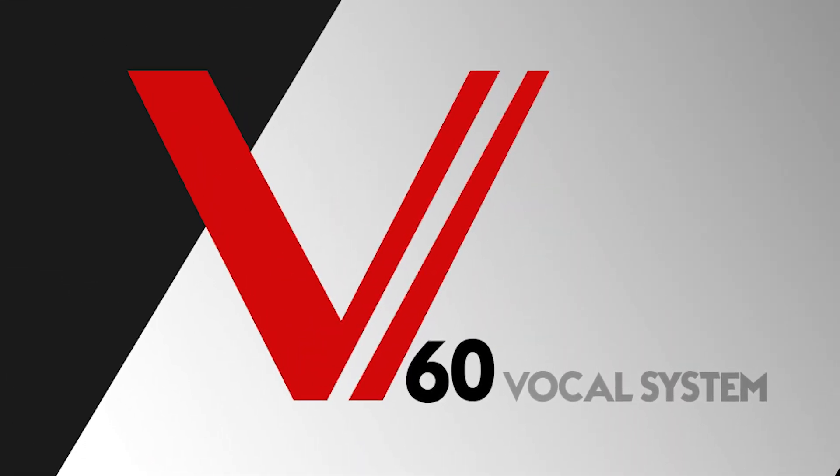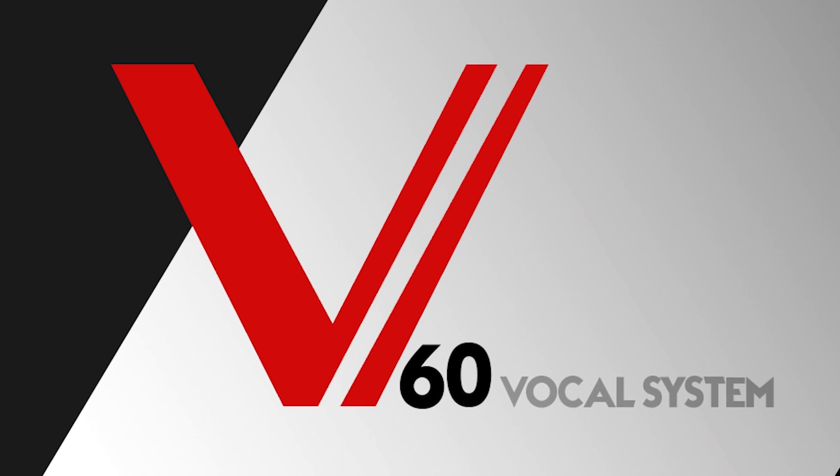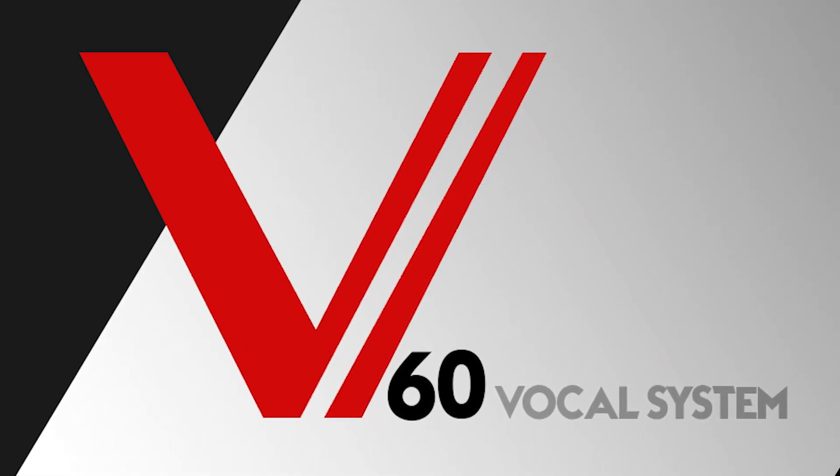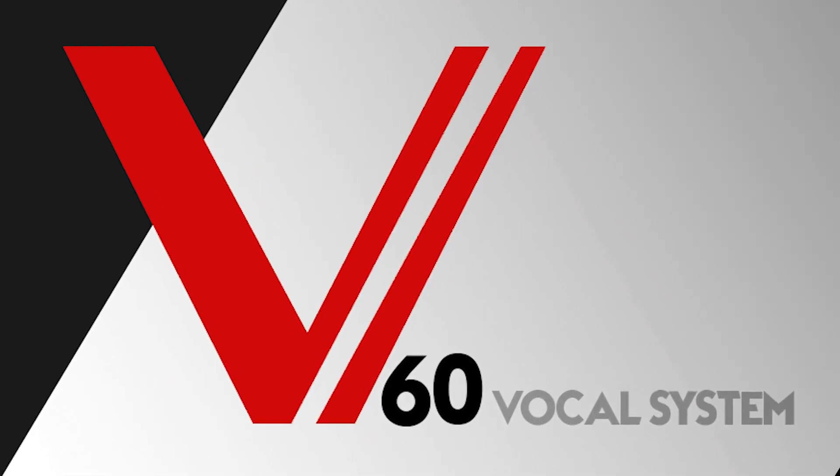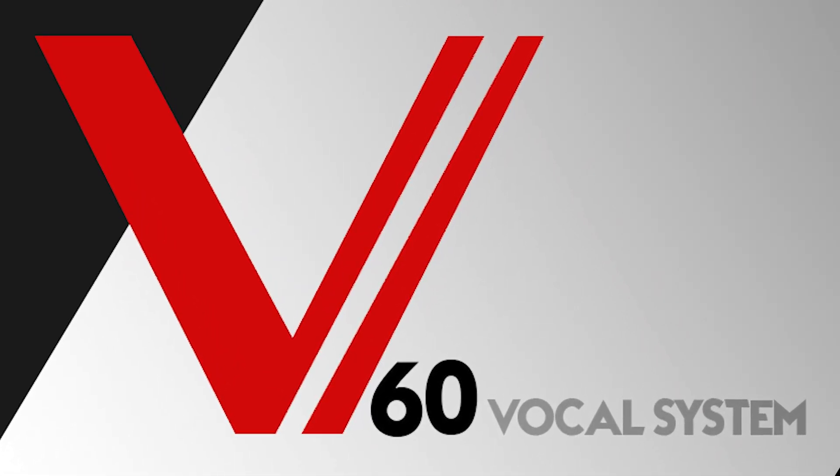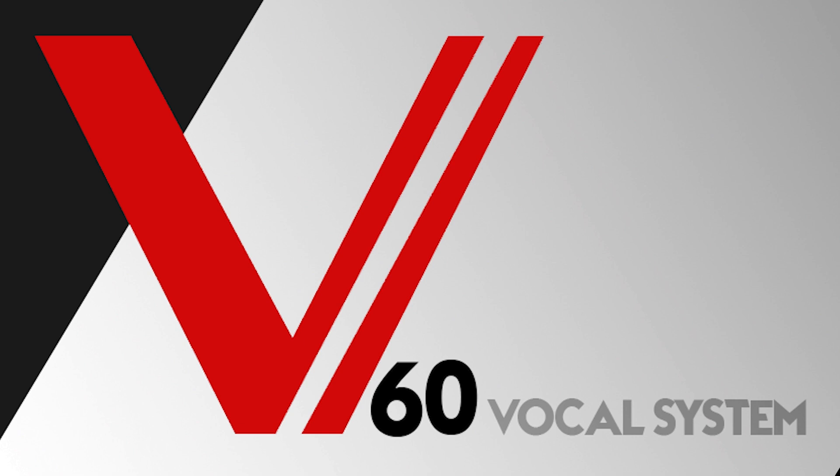At over a thousand tracks and 30 hours of exercises and instruction, it's the most comprehensive vocal program there is. And it'll get your voice sounding the best it ever has.